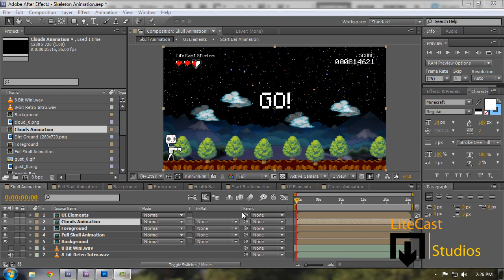What's going on guys? It's Corleone from LightCat Studios. In our next series of videos, we're going to be showing you how to make an 8-bit retro video game scene from scratch using Adobe After Effects and Adobe Photoshop.